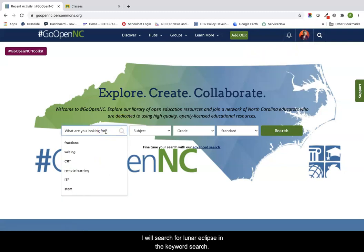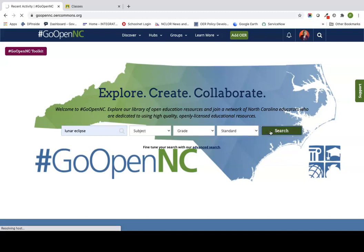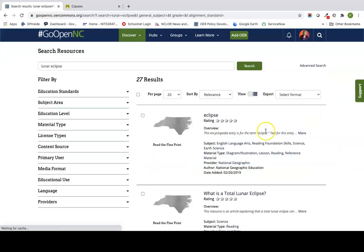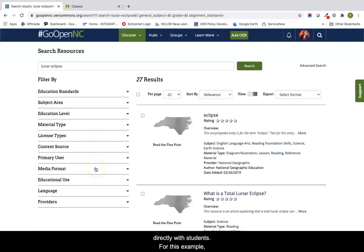I can search for a new resource or click on my profile picture to see items I have saved previously. Let's search for a new resource. I will search for lunar eclipse in the keyword search. Since I am looking for a student-facing resource to add to Google Classroom, I will use the search filters on the left side to help me find a resource appropriate to share directly with students. For this example, I will use the media format filter to look for videos.